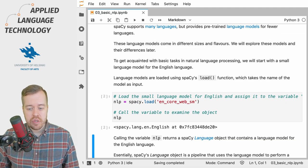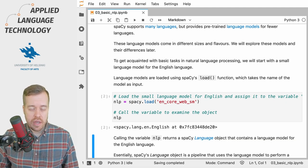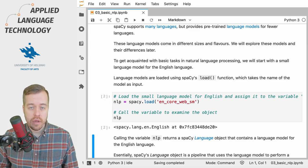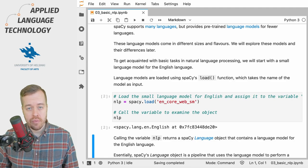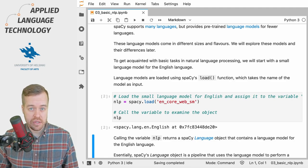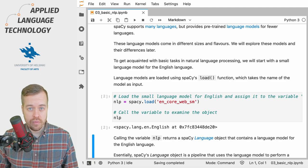The language object is essentially a pipeline that uses the language model that we just loaded to perform the natural language processing tasks it has been trained to do.